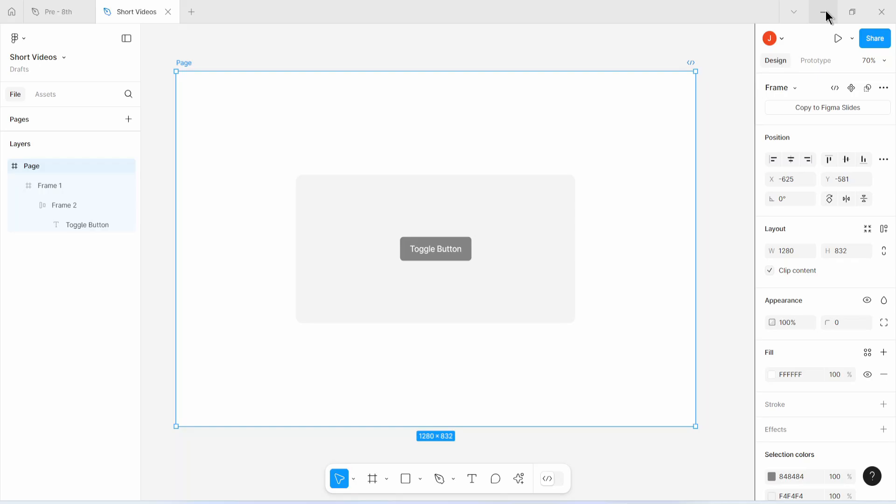Hey guys, so in this video we are going to see how to implement dark mode in Figma using color variables, and we are also going to see how to implement dark mode in CSS using color variables. So let's get started.